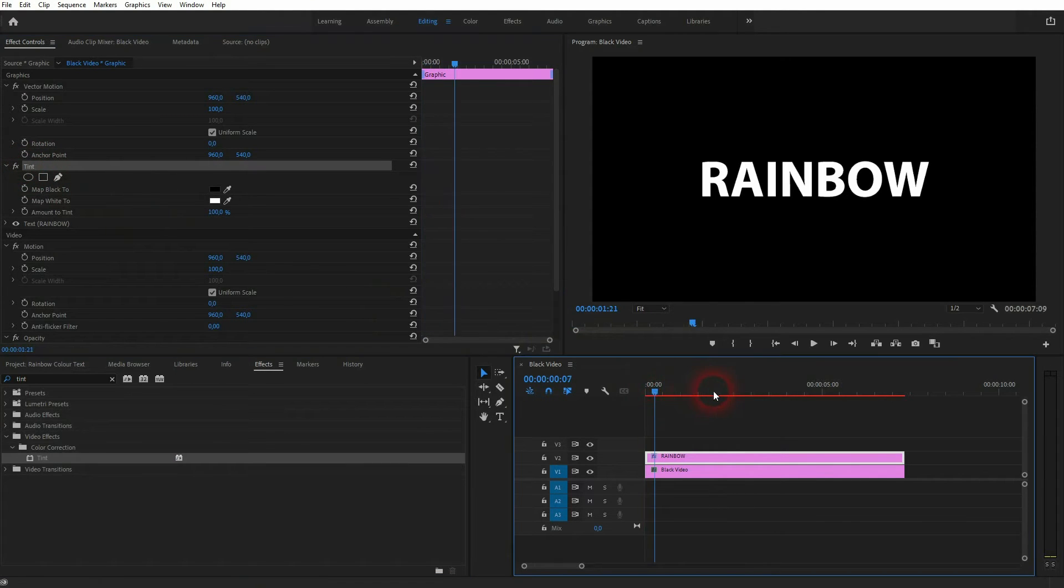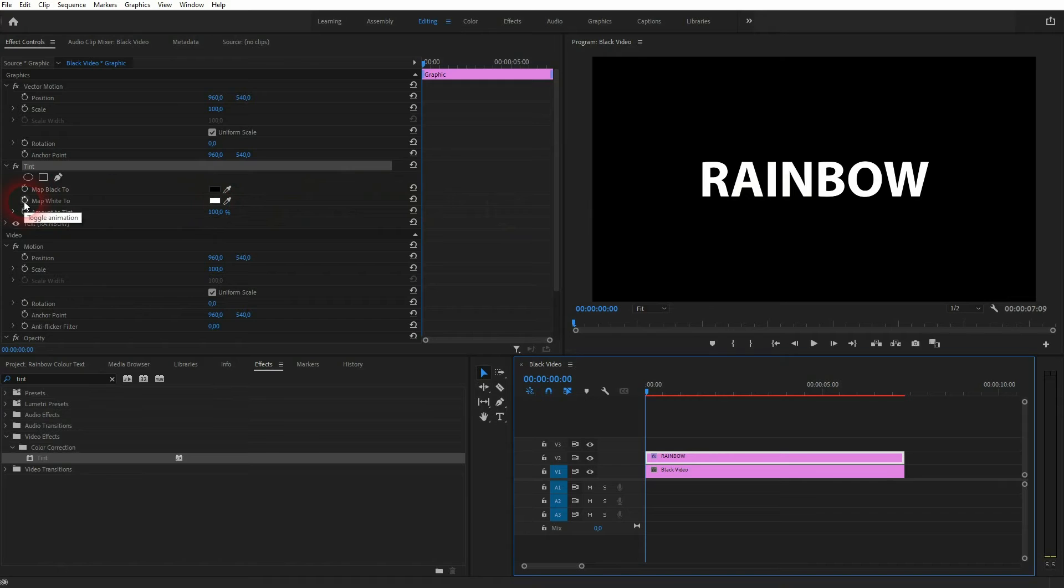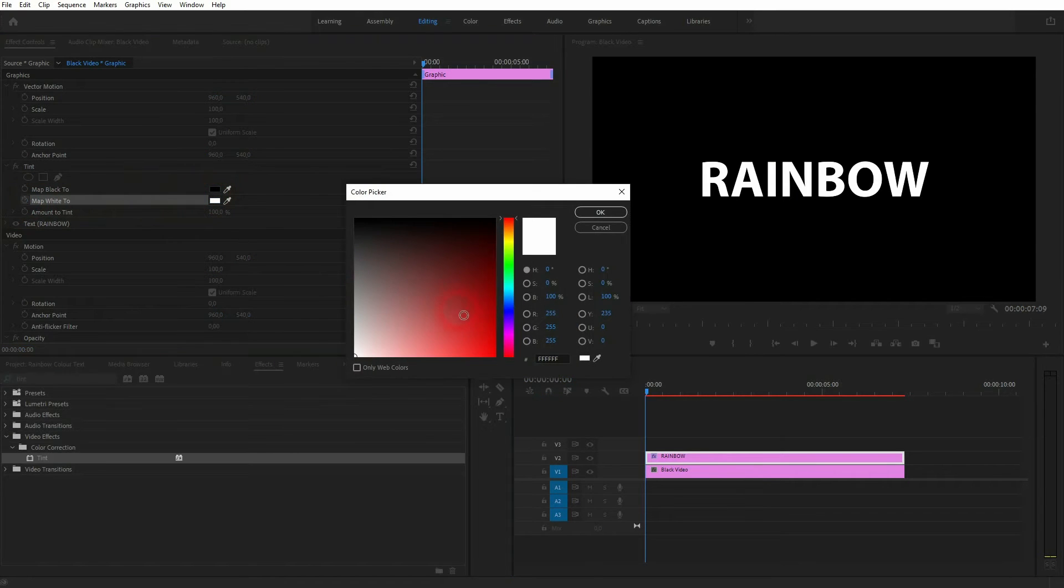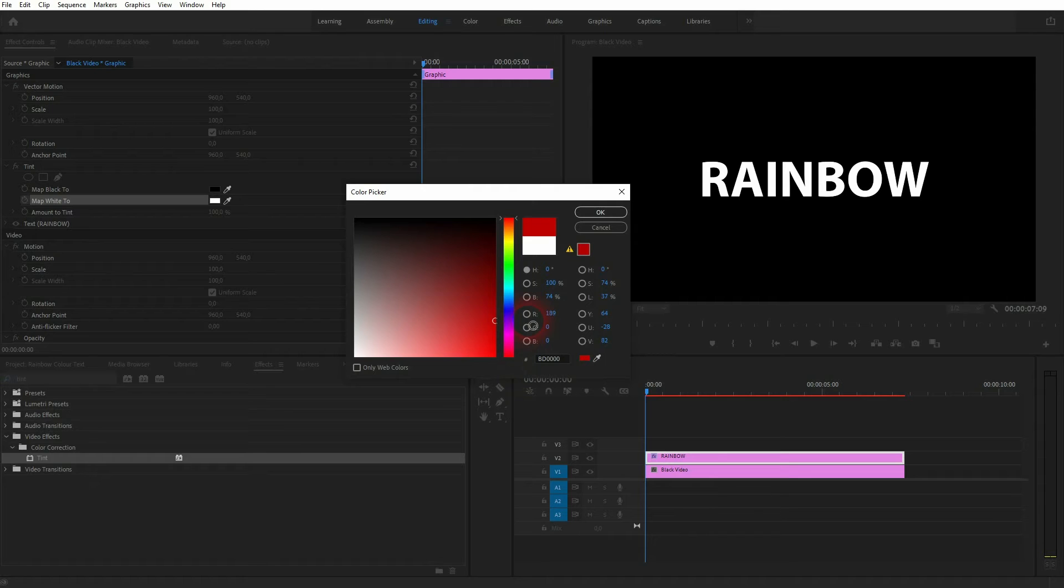Let me go to the starting position and our text is white so I need map white to and start an animation right there. Click on a color swatch and let's start with a reddish color. Let's say this one. Just confirm it via okay.